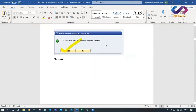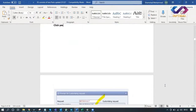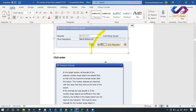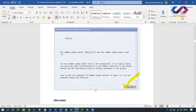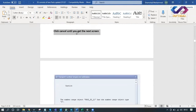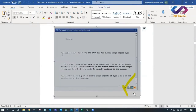It will ask: do you want to transport number ranges? Click Yes. It will show a transport number - save in that same TR. Then click Cancel until you get the next screen. Keep clicking Cancel until you get the next screen.